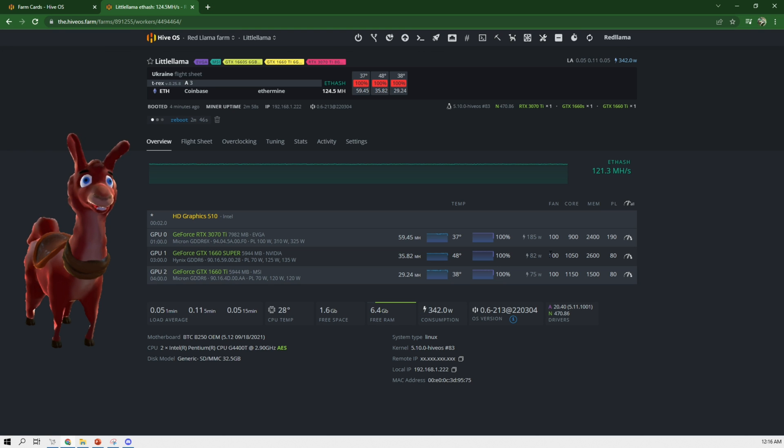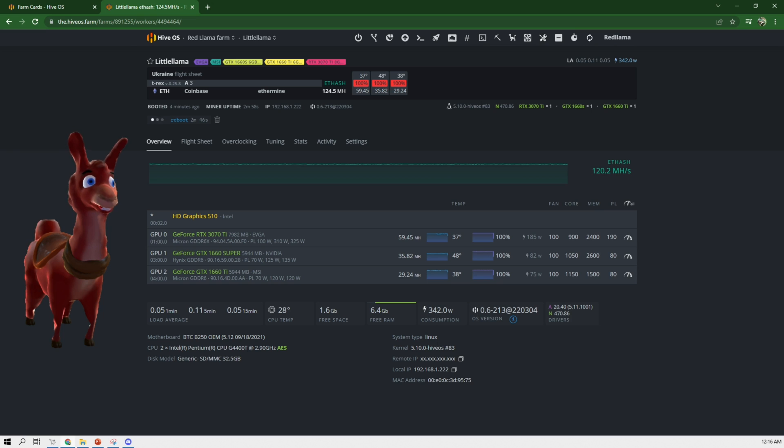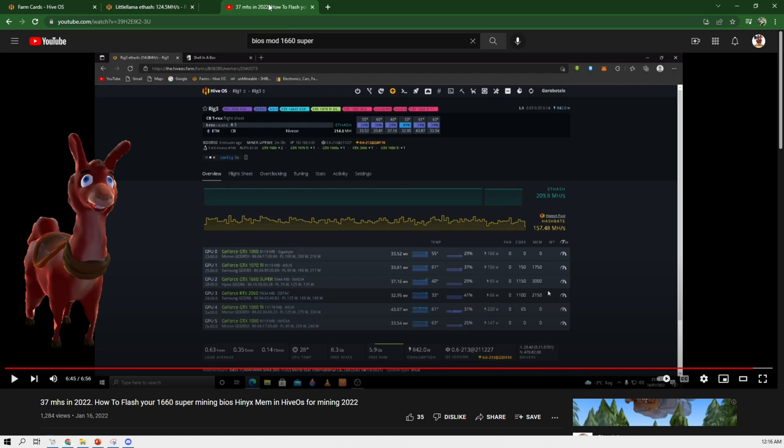Alright guys, so finally got working because this was the trick here, right there, maintenance mode. And I can't take all the credit for this. I actually reached out, talked to other people, and I ended up stumbling upon this video here.